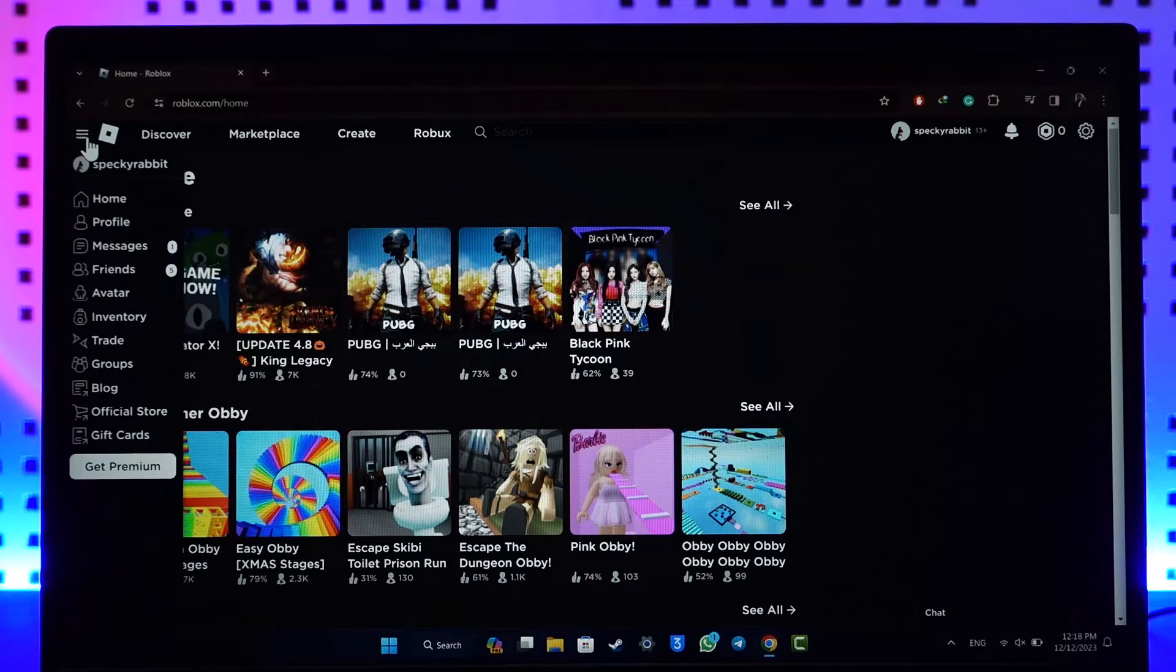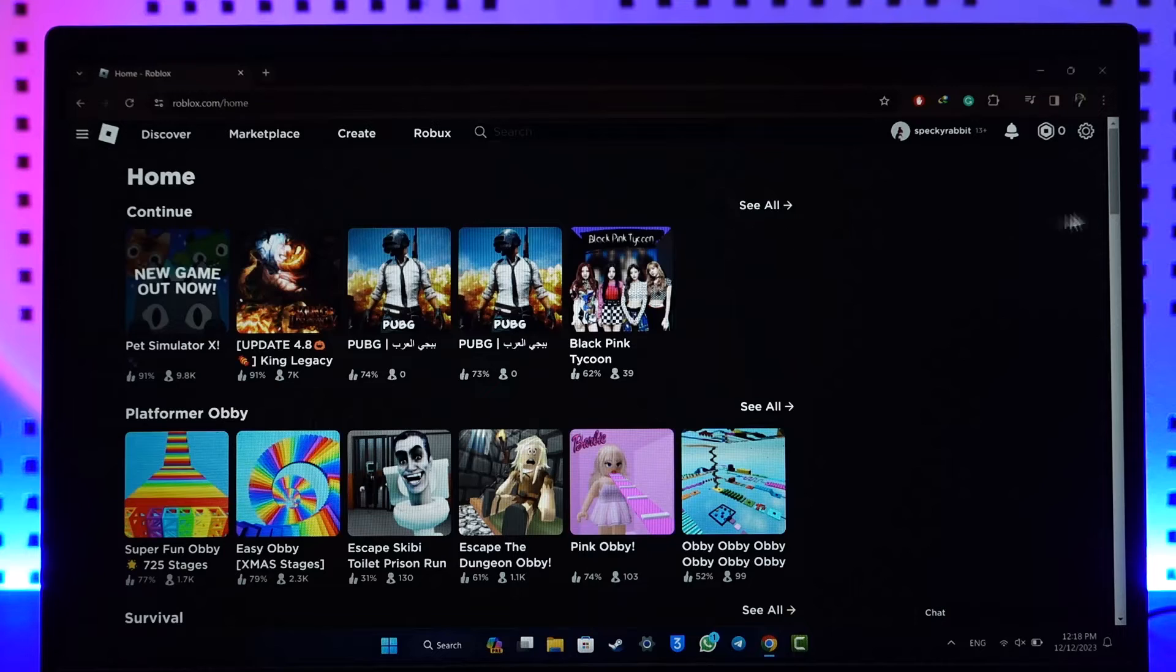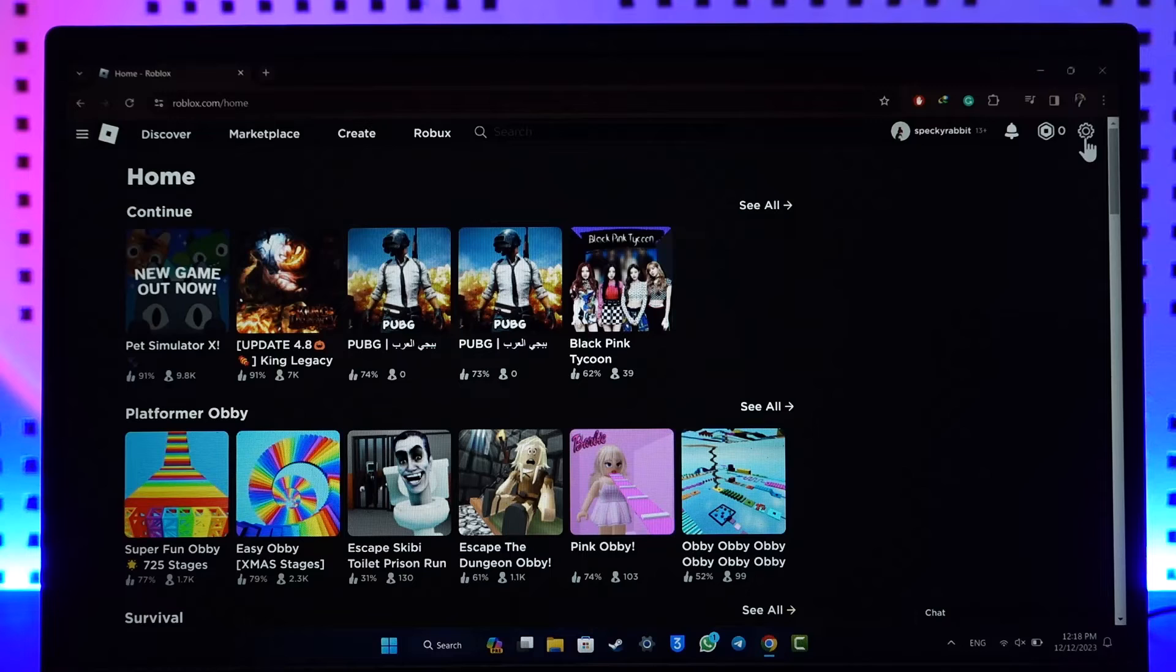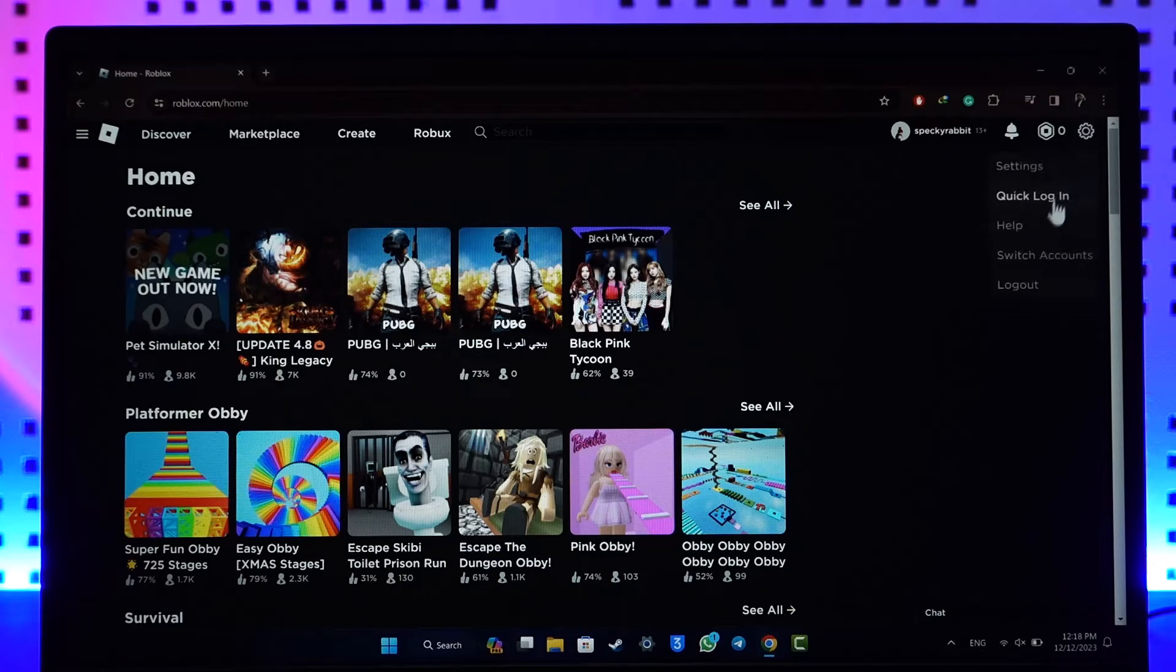All you have to do is look at the top right-hand side. You'll find a little gear icon, which represents the settings. Click on that gear icon.